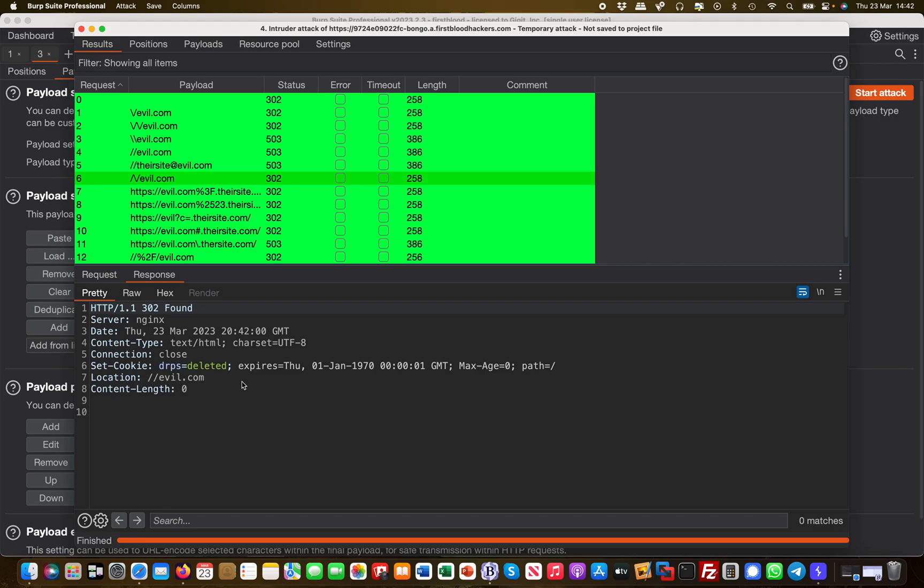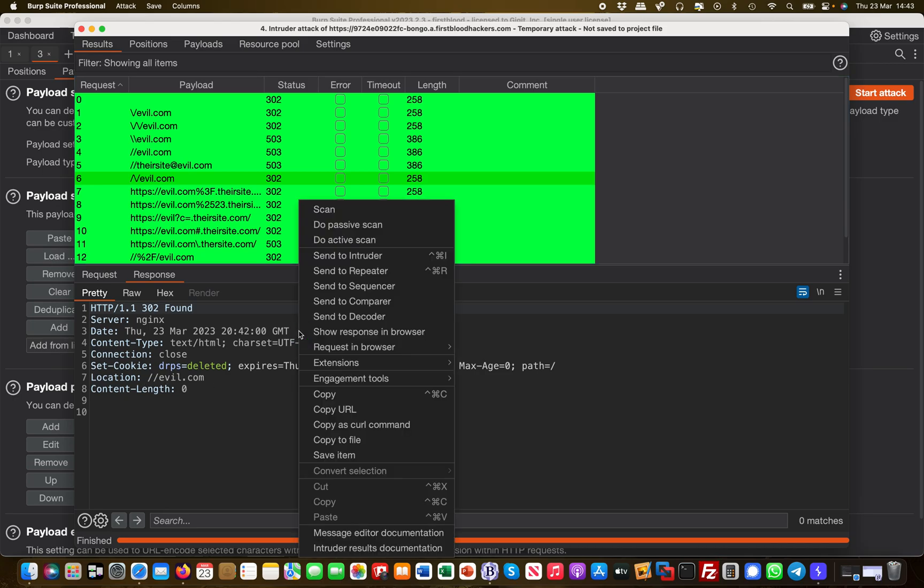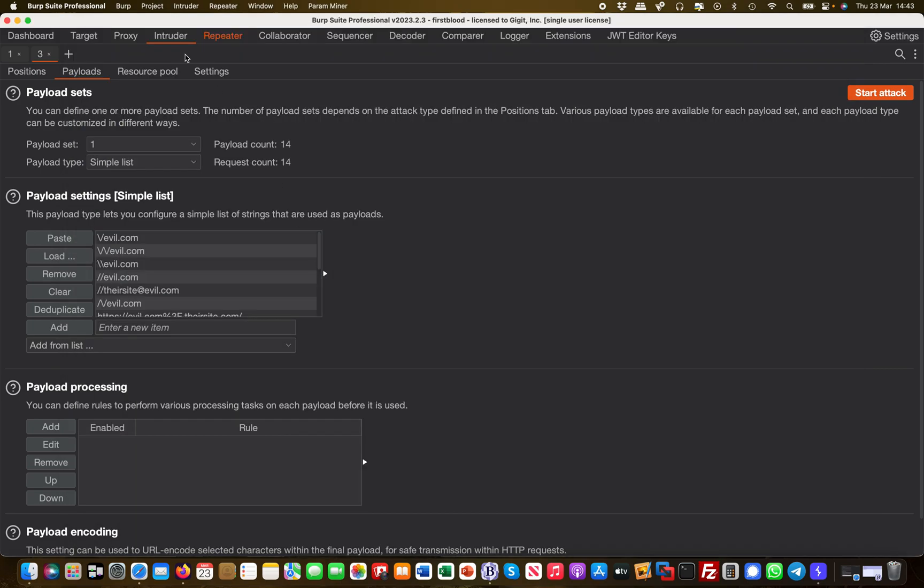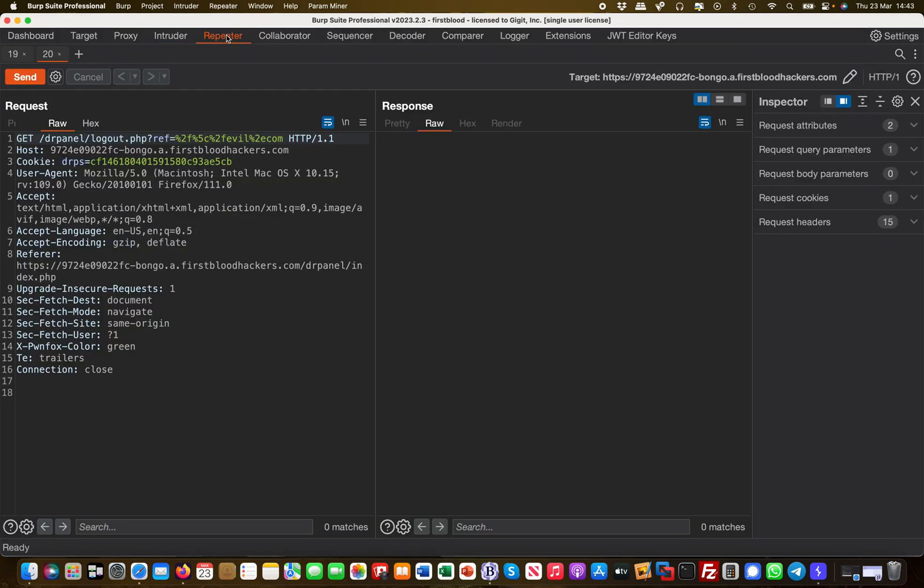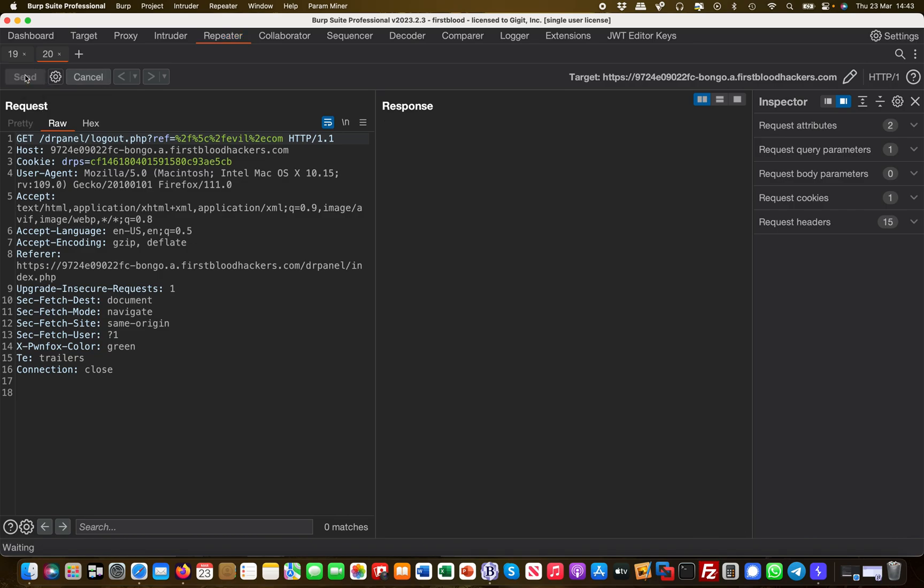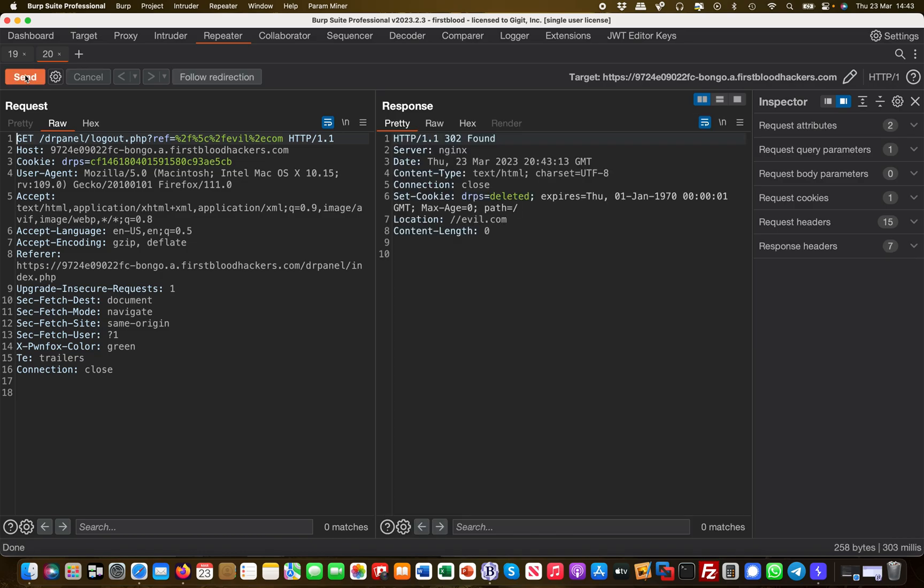This looks better because it shows me it actually redirected to evil.com//evil.com. So I take this request and basically send it over to repeater. And then in repeater I will repeat that again, so I will basically launch this again and I get my 302, which is a temporary redirect.